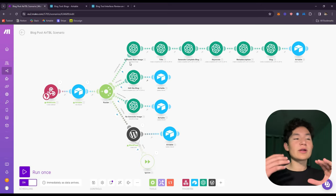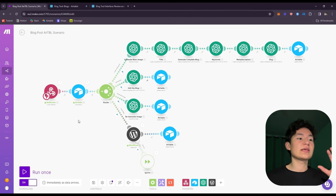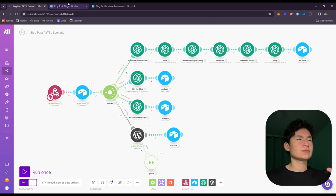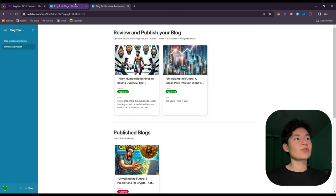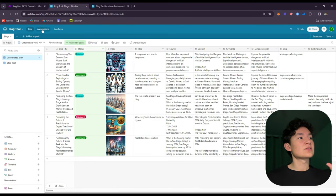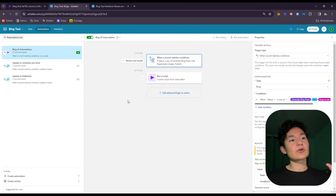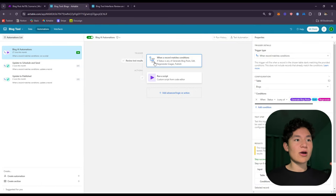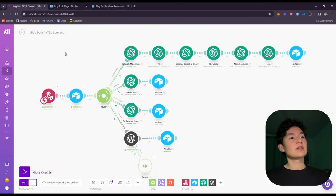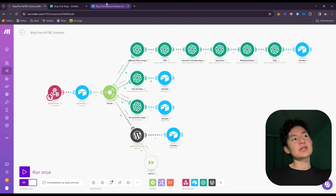Everything is built on the backend with Make.com. So everything works out here on the automations, which I'm going to show you in a few minutes. So yeah, that's pretty much it — how the blog works. So let's go to that tutorial.